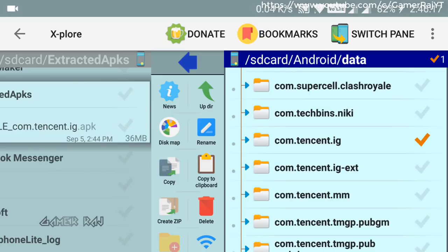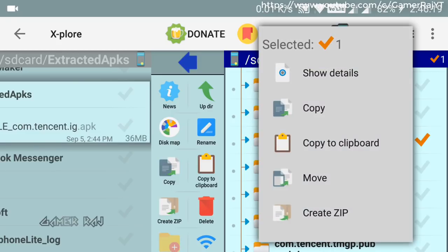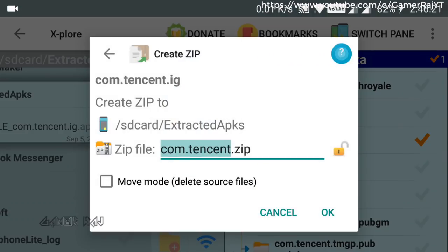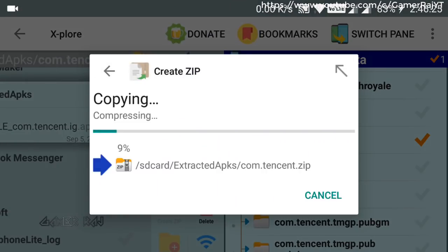Now zip it. By default, it will go to Extracted APKs folder.